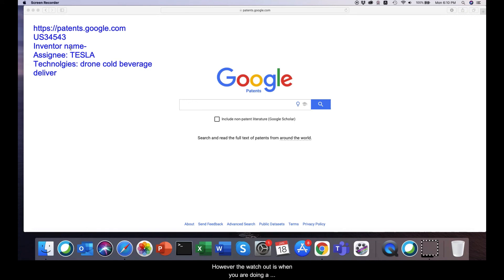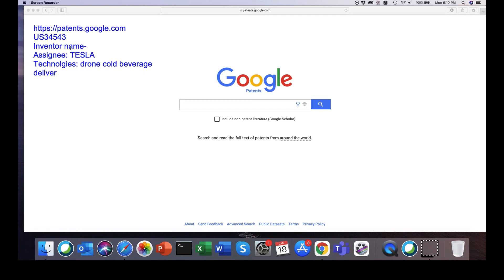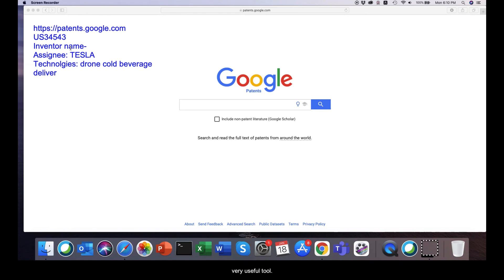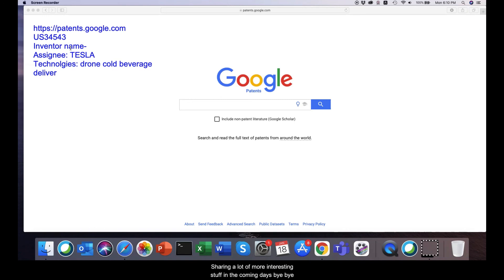Here lies the challenge. To expand the search you need more classifications. But classification tend to get complex. But nevertheless, Google patent is a very useful tool, a good starting point for you to enter the world of patents and get started in terms of exploring the patents. I wish you the very best for your journey into the world of patents and I look forward to sharing a lot of more interesting stuff in the coming days. Bye bye.